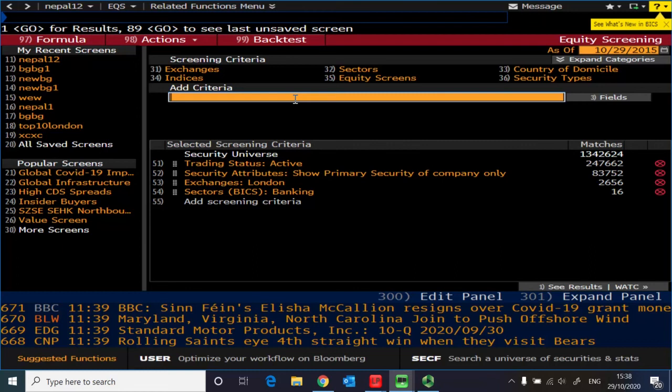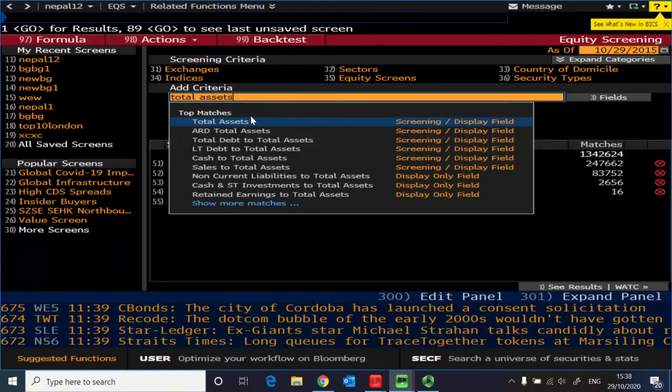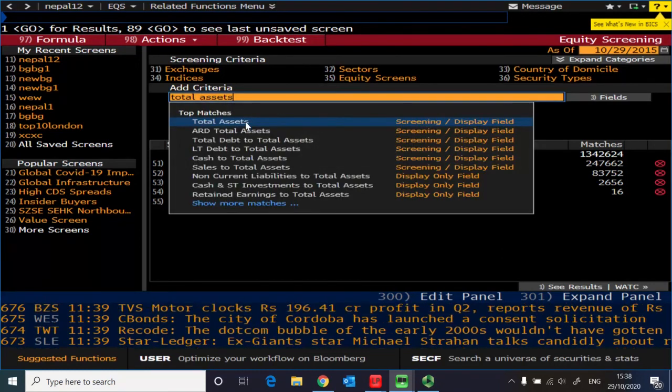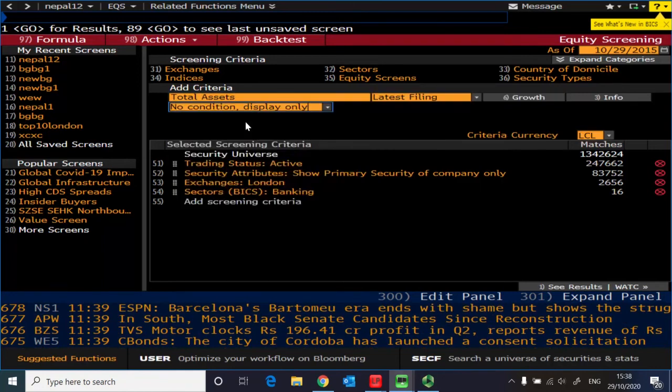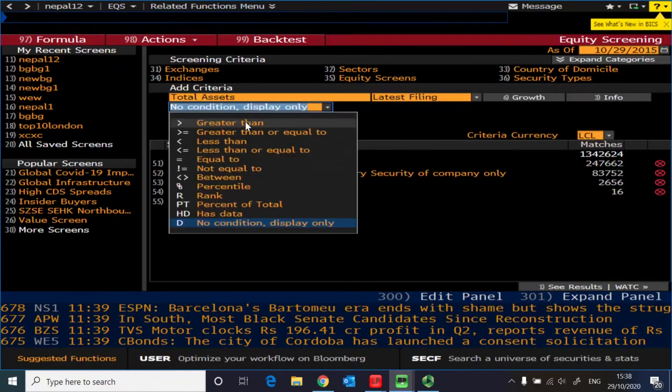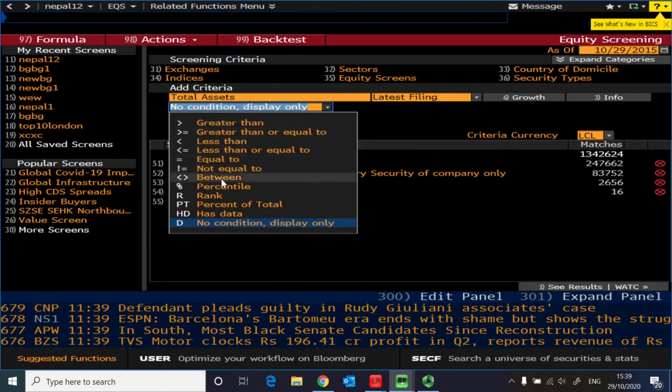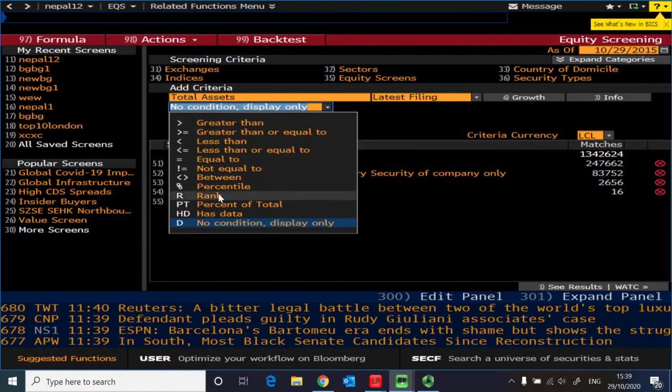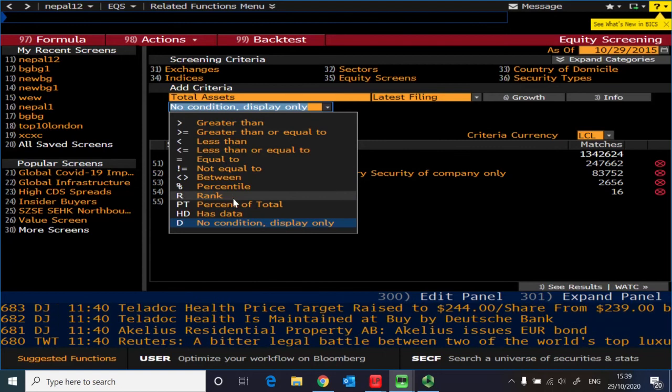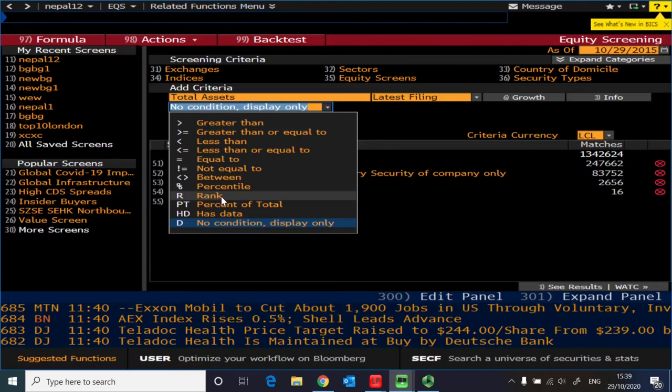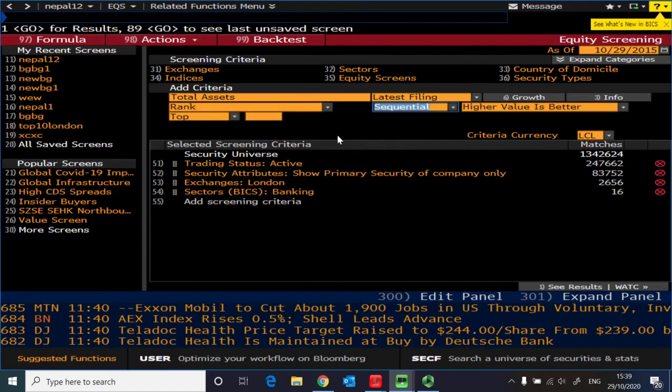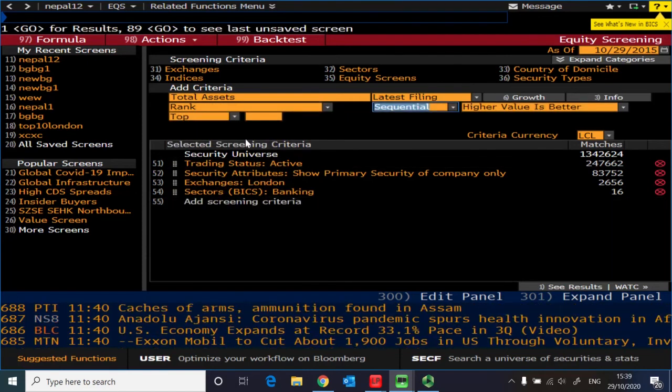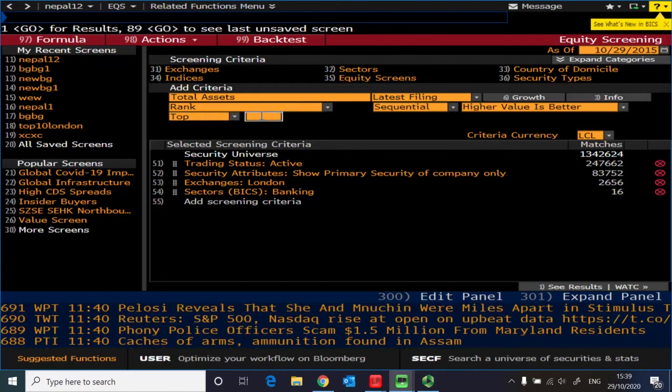So in order to find those banks, given they are also some of the richest bank in the country, what you can do is you can type in total assets and then click total assets.